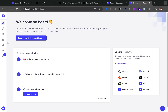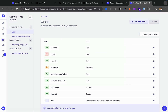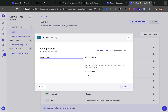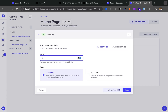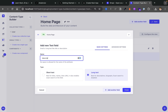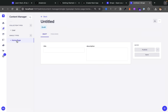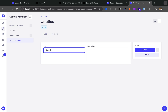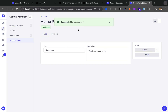In our Strapi application we can navigate to the content type builder. Because you're only going to have one home page, we're going to use the single type. Let's create a new single type by clicking the link, which opens a modal. We'll call this 'home page', click continue, and create our first fields. Click on text, name it 'title', keep it as short text, then add another field. Select text again, keep it as long text, call it 'description', and click finish. Now that we have our fields, let's add some data before fetching it from our API. Click save, go to our content manager, select home page, enter 'home page' as the title and 'this is our home page' as the description, then click publish.